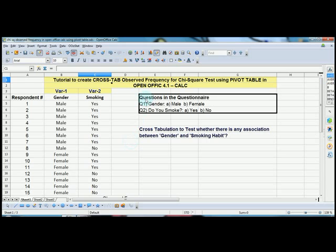We have two questions appearing in the questionnaire: one is gender and one is on smoking habit. As far as gender is concerned, there are two options—male and female—and as far as smoking is concerned, there are two options—yes and no. Both of them are dichotomous in nature. These are two-way questions.